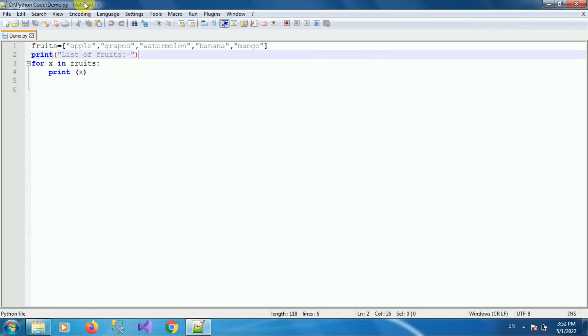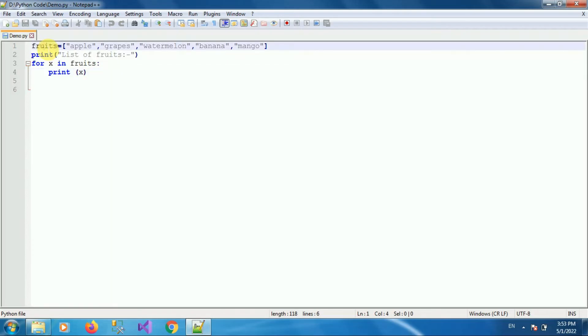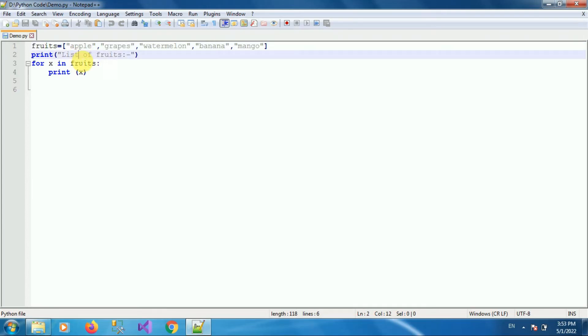So this is my sample code. This code contains one variable called fruits. This fruits contains the list of some fruits. Now I have printed that list of fruits by using for loop.